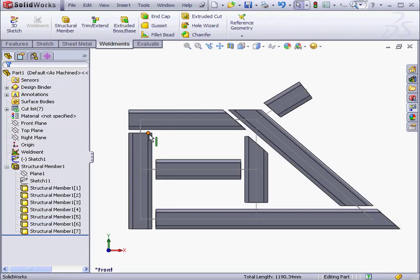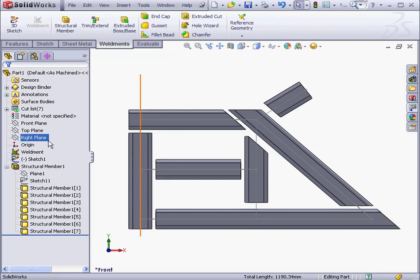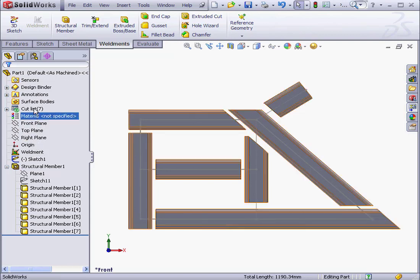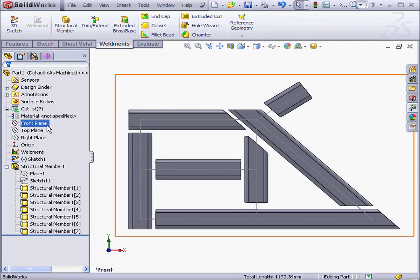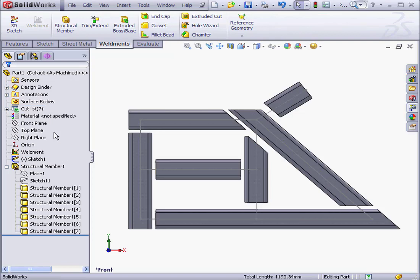Let's take a look at the Feature Manager tree. We've got two new features here. Weldment. And Cut List. The Weldment feature sets the Weldment environment parameters. In other words, it activates the multi-body environment and allows us to work with common properties available to weldments.